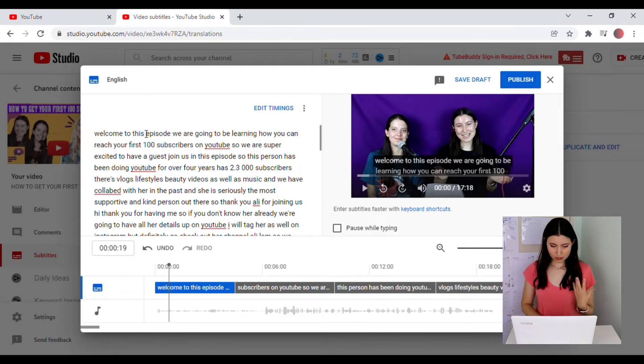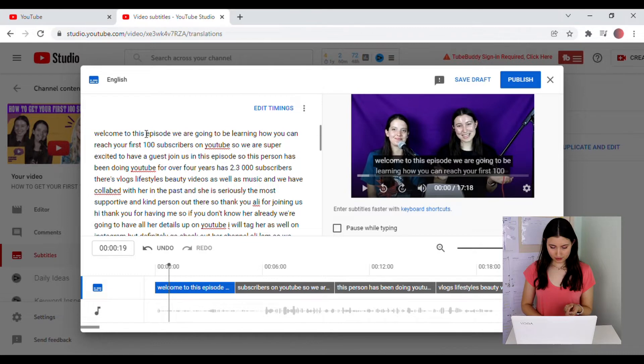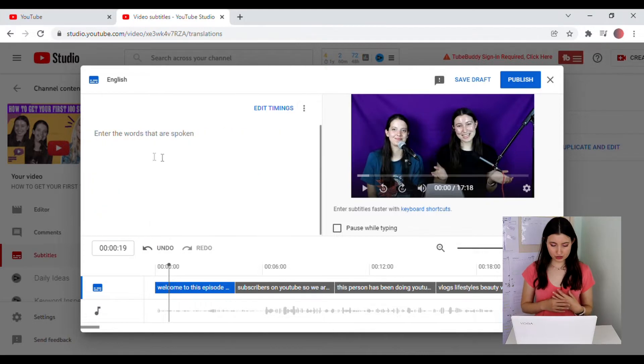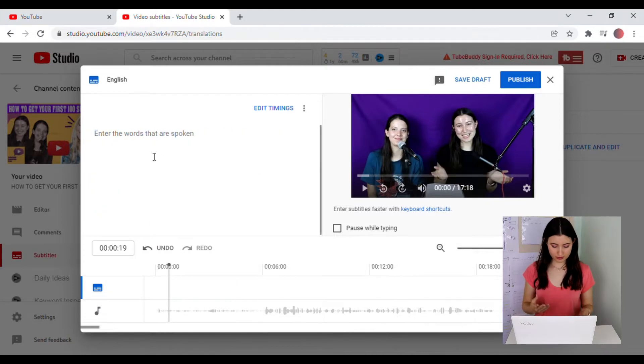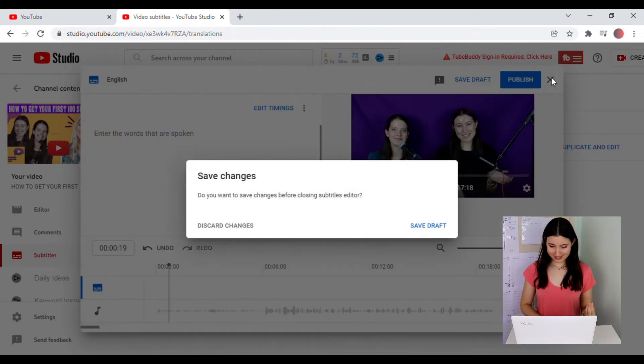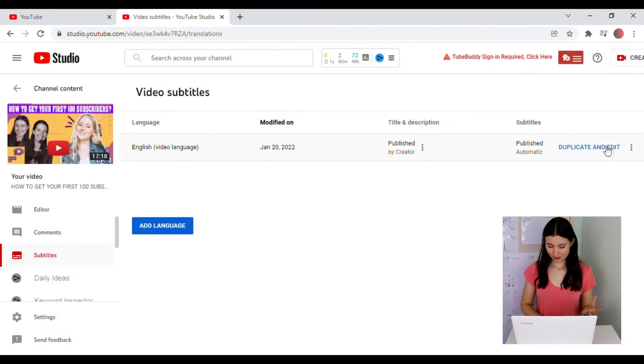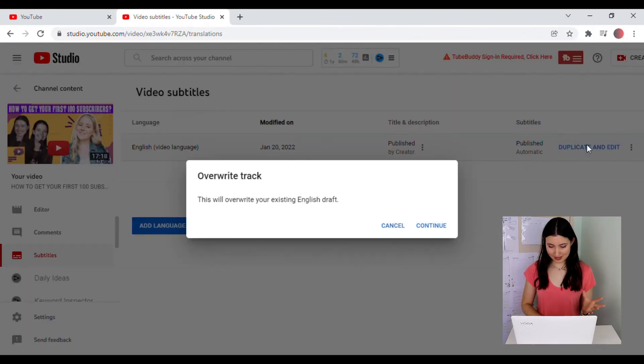So from here, you have a few options. If you click on the three dots for options, you can clear text. So that's going to start from scratch and then you can write your own subtitles. However, I do not want that. Describe changes if you don't want to copy it. So I'm just going to go Duplicate and Edit again.